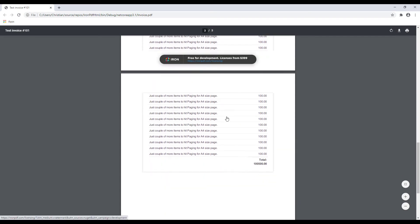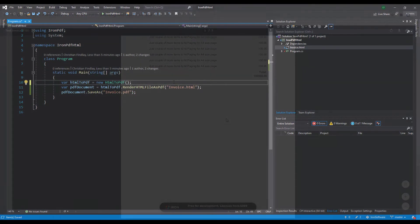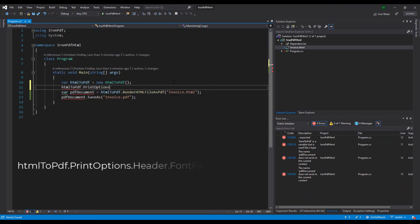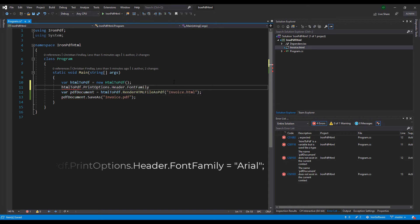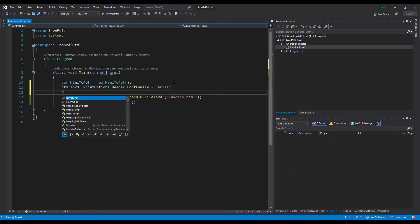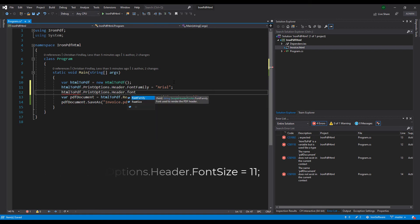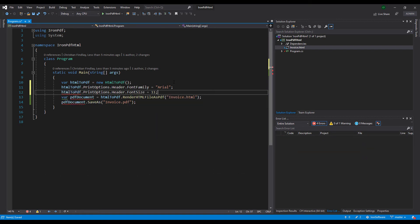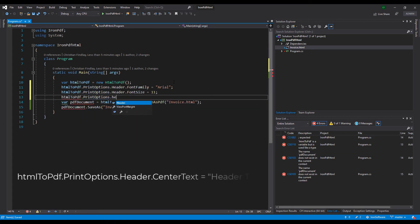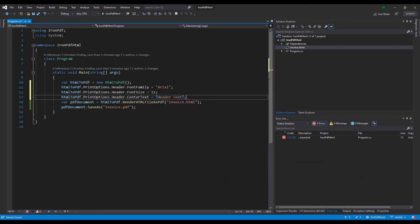Next, I'm going to show you how to add a header and footer with print options. Set the font family of the header to Arial. Set the font size to 11. Add text to the center with center text. This will show text in the center of the header.